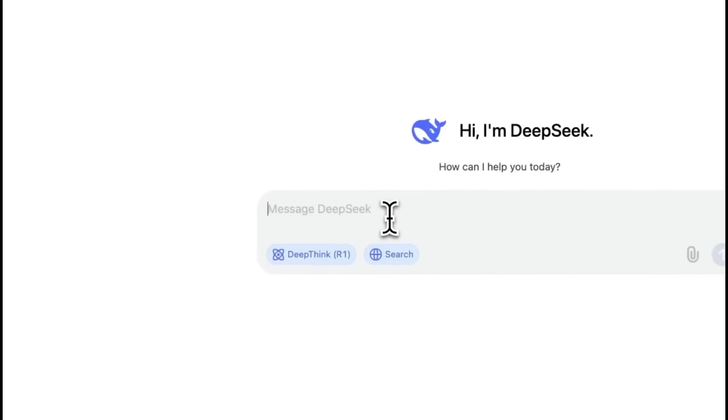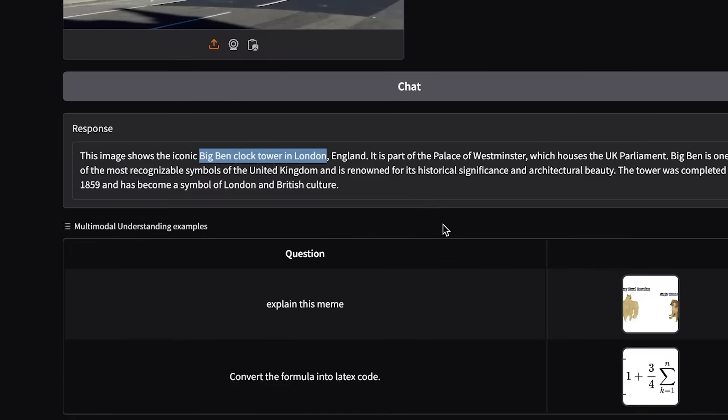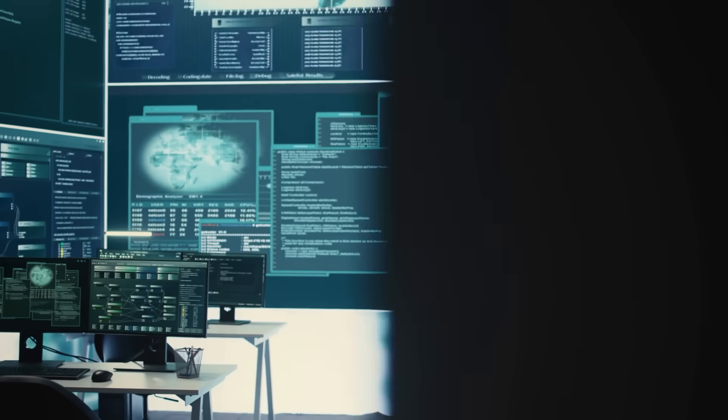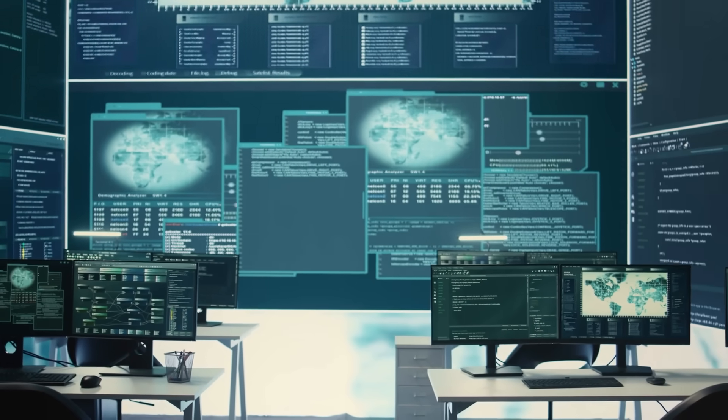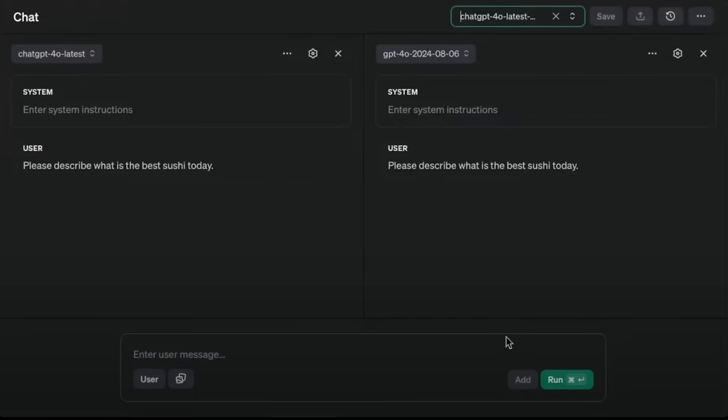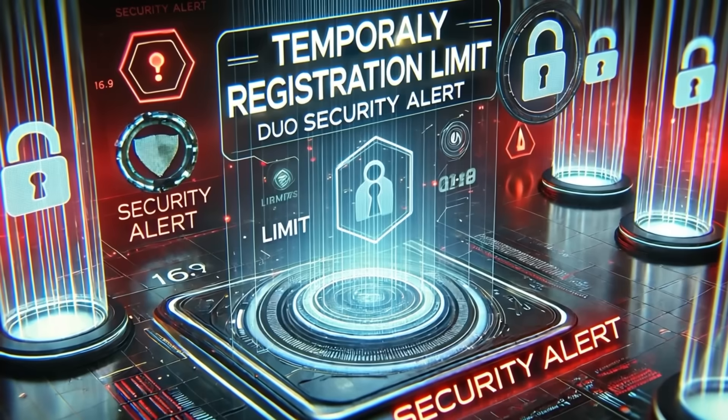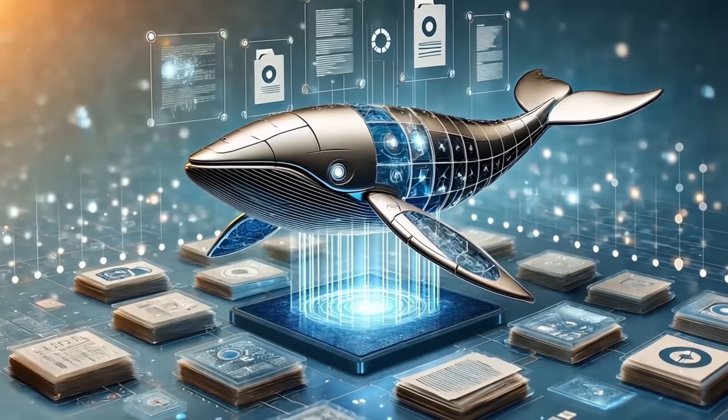One thing is clear. DeepSeek has changed the AI game. They proved that billion-dollar AI models aren't the only way forward. They built an AI model that competes with OpenAI, Google, and Microsoft, and they did it with a fraction of the resources. If a startup can outcompete OpenAI and Google, then who's next? Are we about to see a wave of smaller, more agile AI companies disrupting the industry?